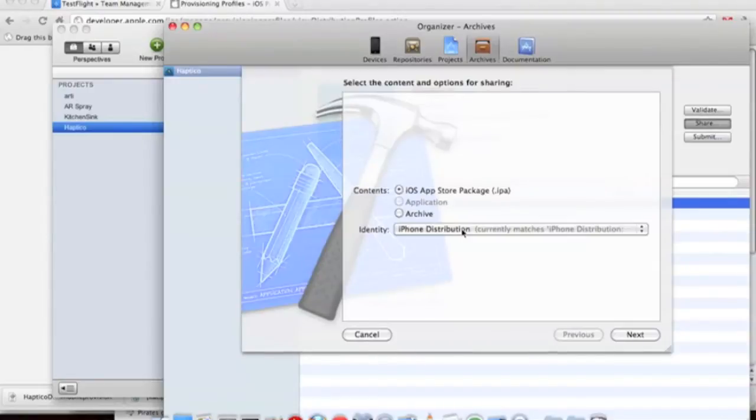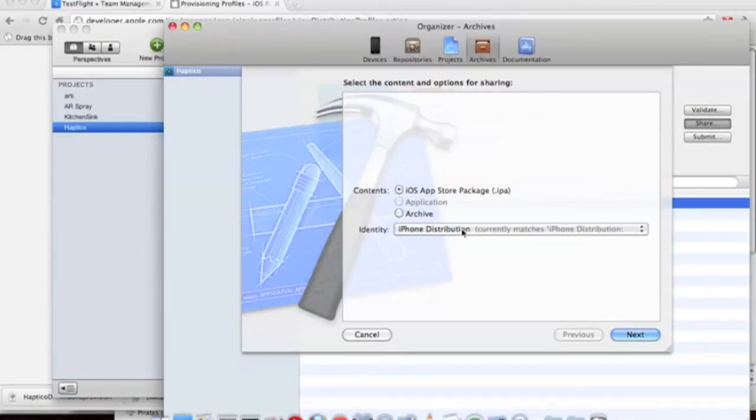You'll want to share it and create an IPA that TestFlight will be able to take. Note that many times this actually does slow down significantly, so don't worry about it. Just let it crunch through. It can be pretty frustrating the first couple times, but let it just run.